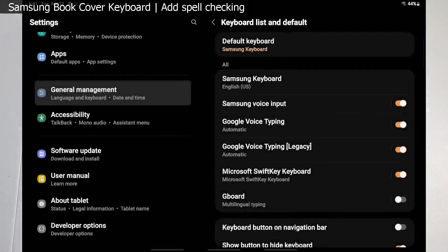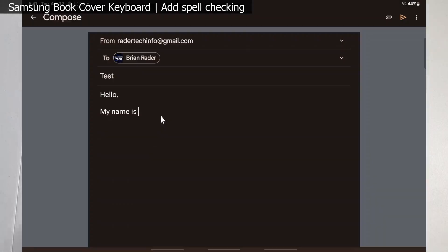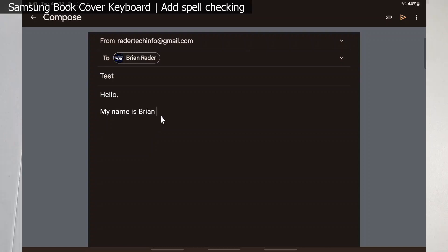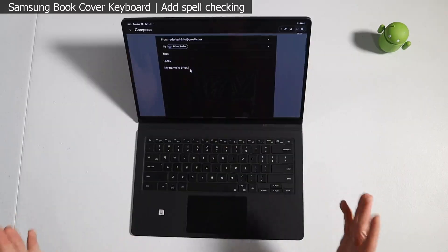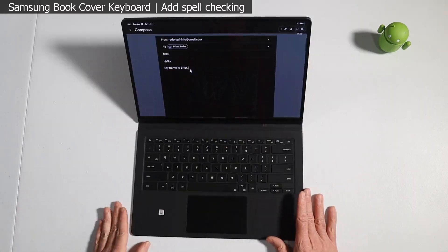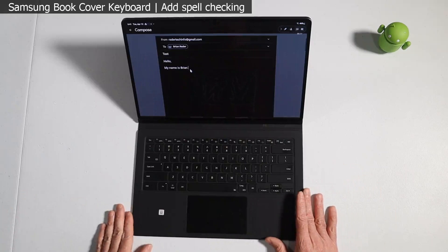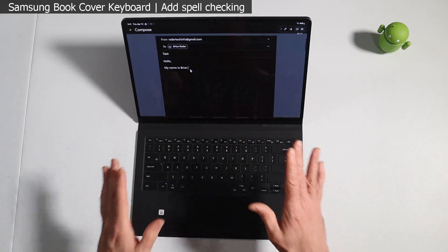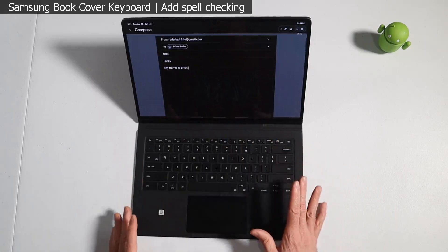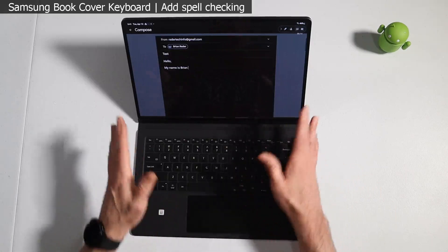So we're all set. If I go back to that email now and I start typing, you'll see we're back to the Samsung keyboard and I have no automatic correction. So we're back to square one.